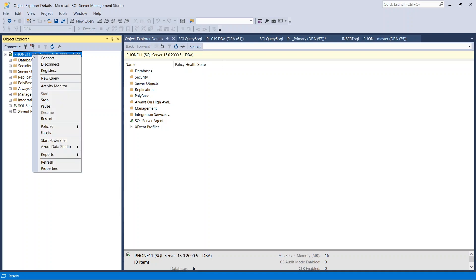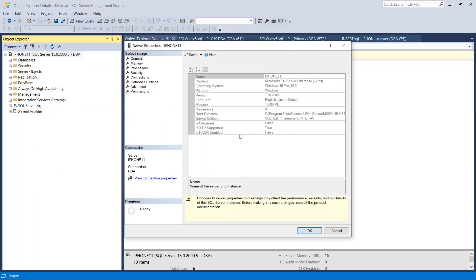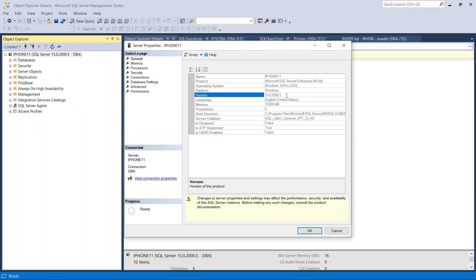Right-click on it and click Properties. Here you can see the version of the SQL Server: SQL Server Enterprise Edition 64-bit. The version is 15.0.2000, which is SQL Server 2019. There are other settings here like memory, processor, security, and connections, but for this basic video I am just clicking OK.